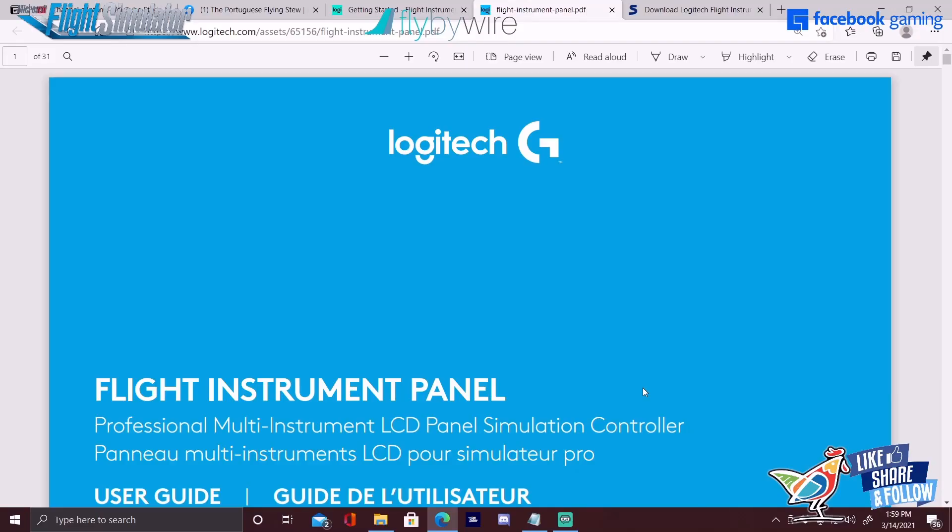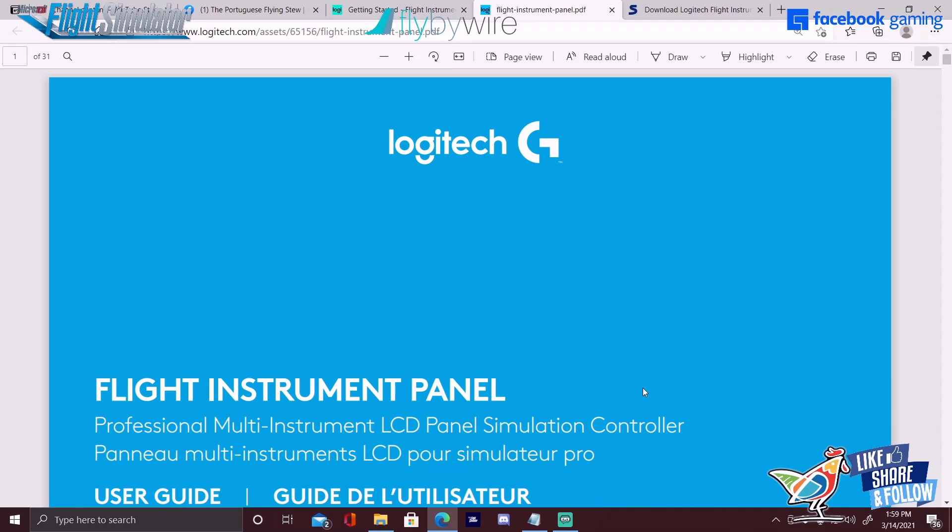What is going on flight sim enthusiasts, it's the Portuguese Flying Stew coming at you with a tutorial video today on how to install the Flight Instrument Panel by Logitech Gaming. I've been doing a lot of research when I first got these devices, and there seems to be a lack of support when it comes to Microsoft Flight Simulator 2020. A lot of the information that you see on their website for the drivers and software, there's actually a step that's missing.